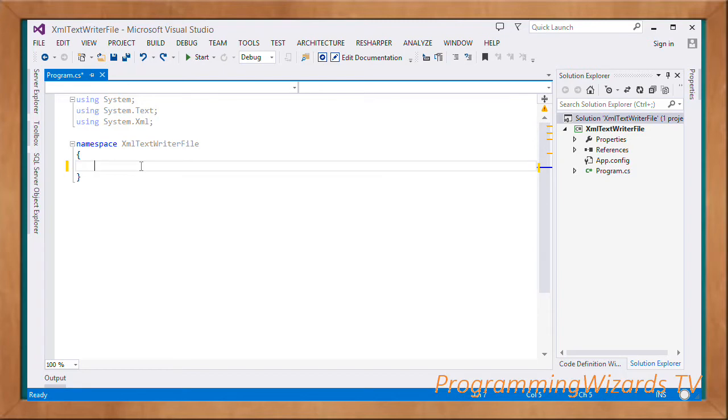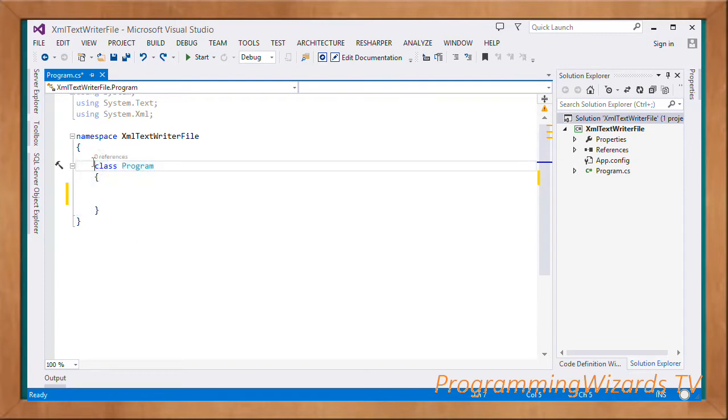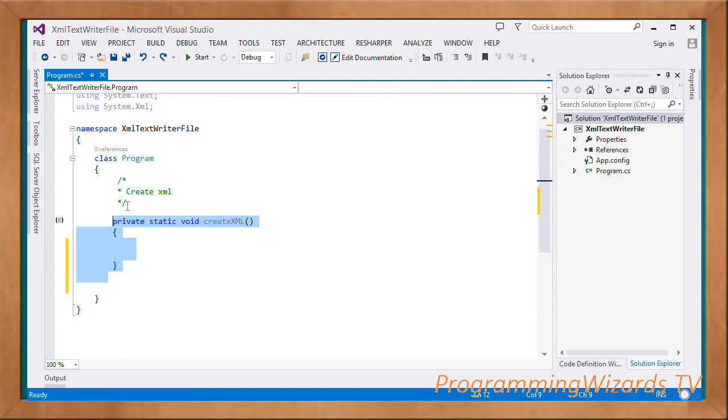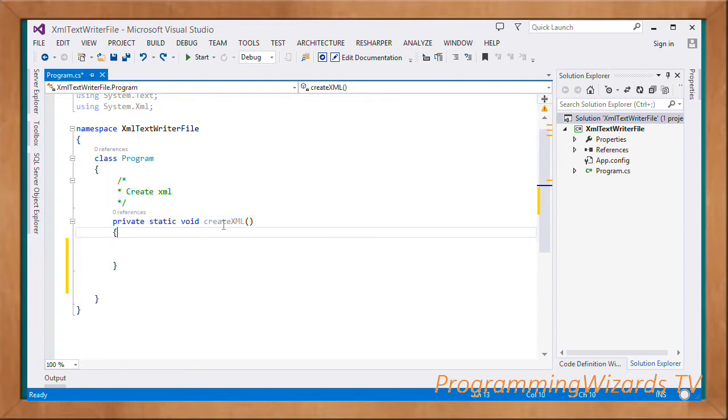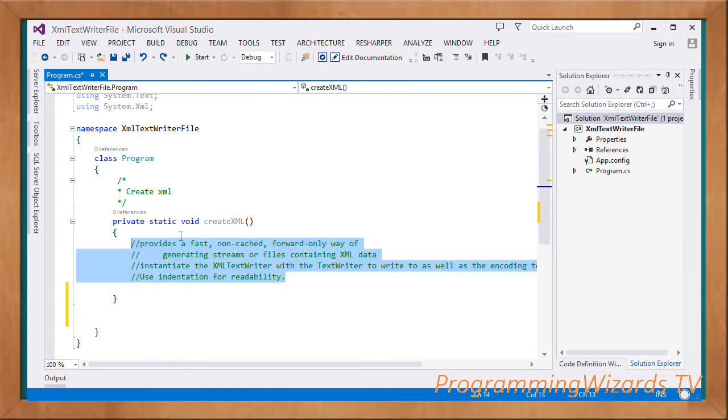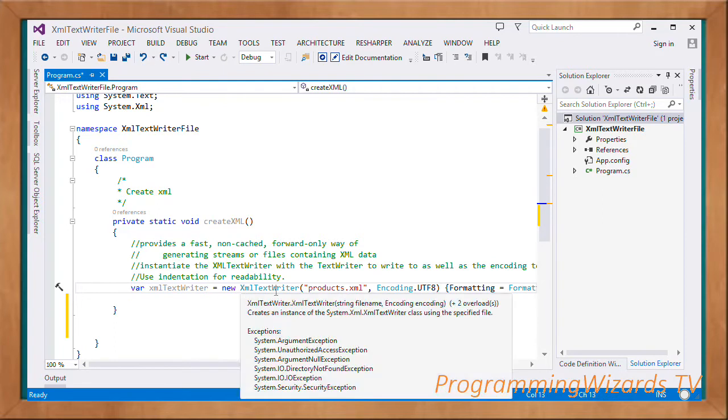Having specified our namespaces, we're going to create our class called Program. Inside the class, we'll create our XML. Let's have a static method called CreateXML.